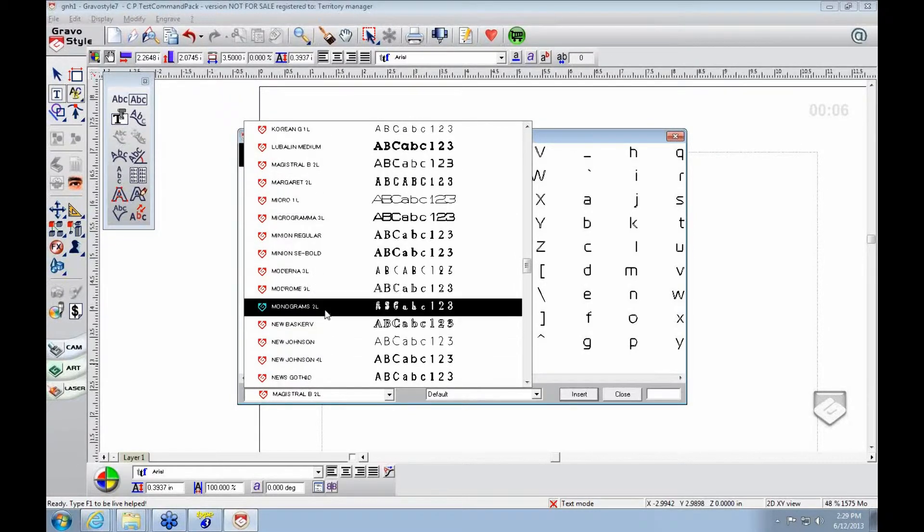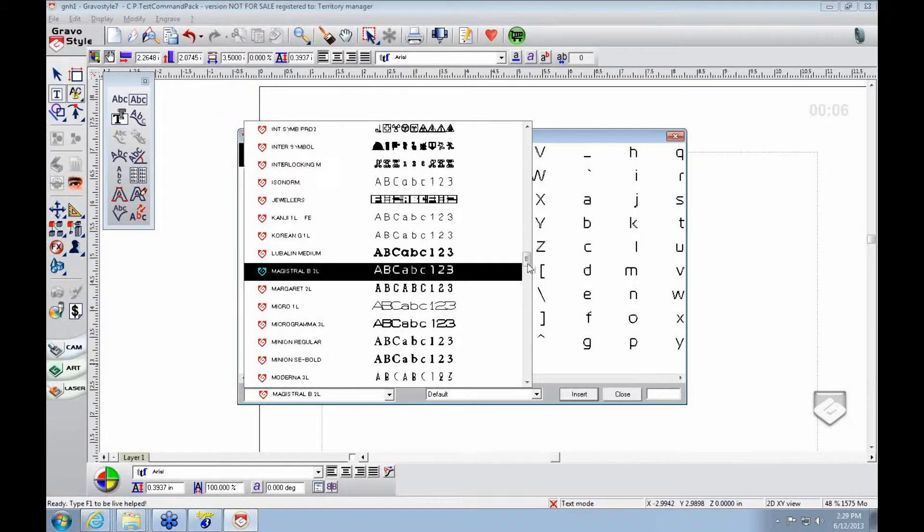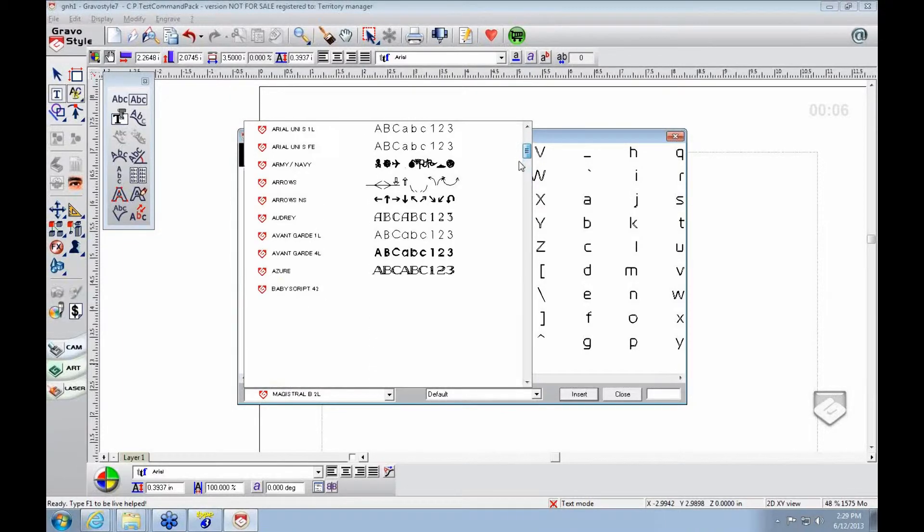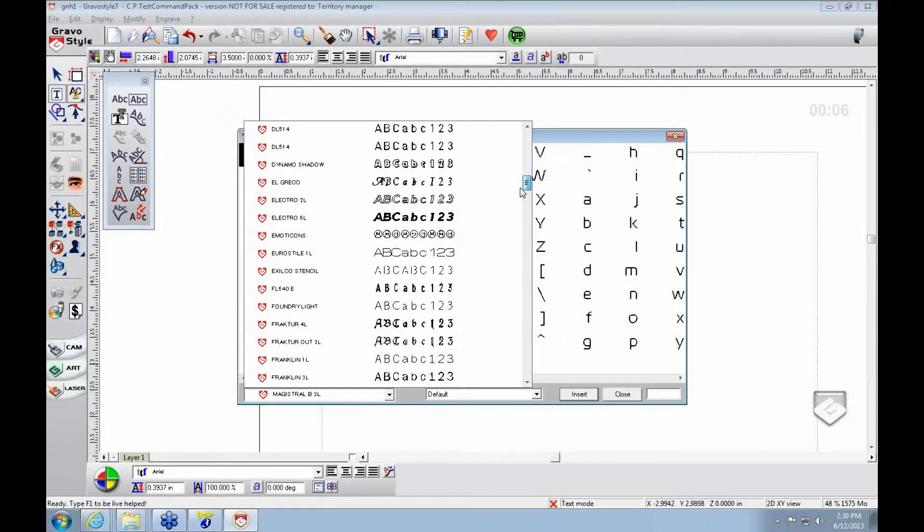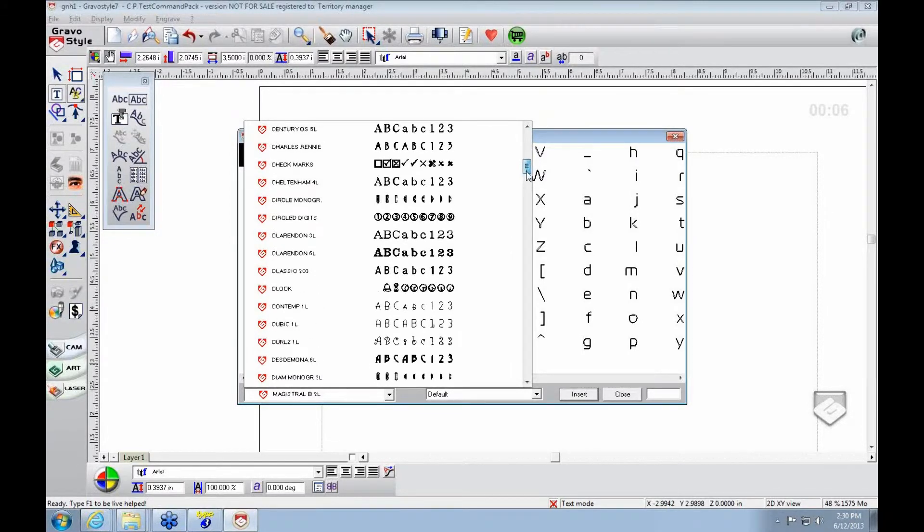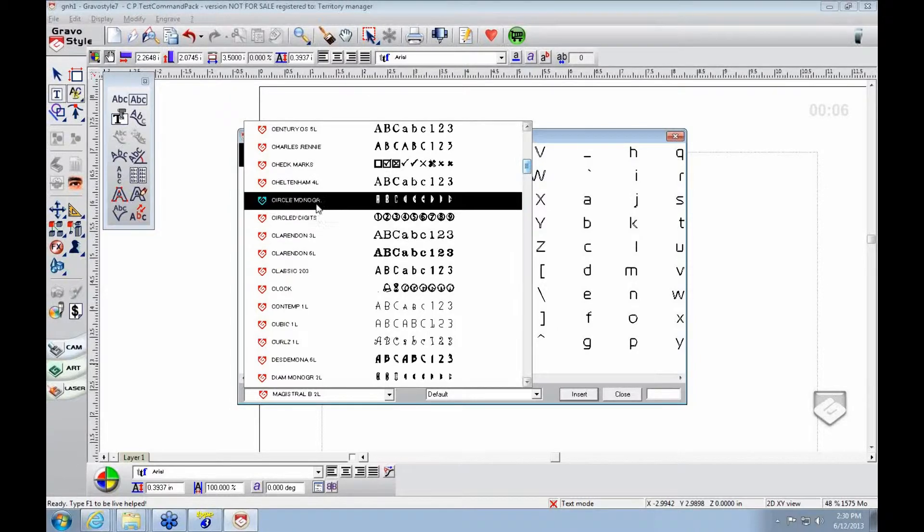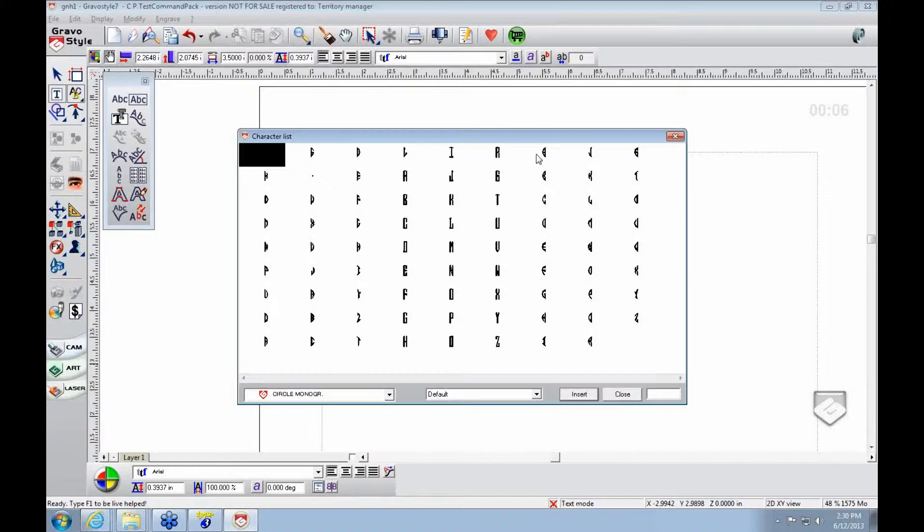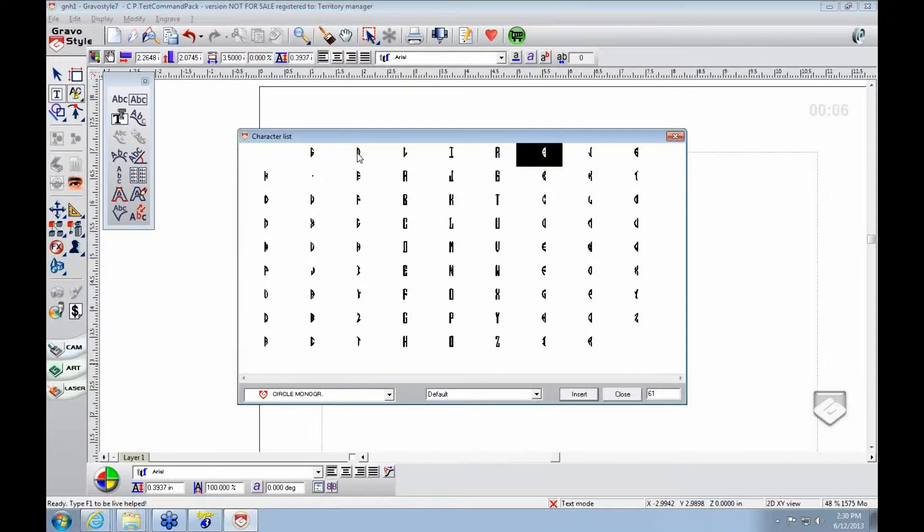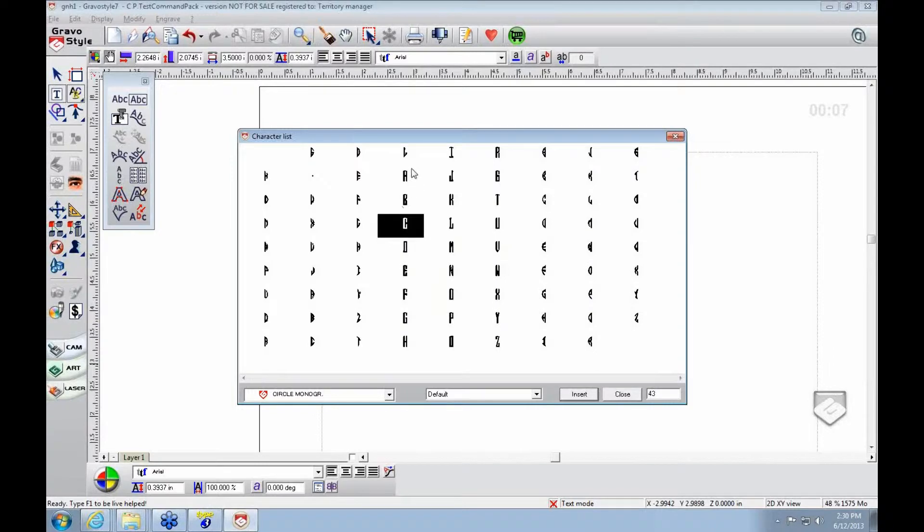The reason is because circle monograms have an orientation on each character. It's not as easy as just typing in the character. You'll see the circle monogram has the left side of the character, then there's the middle which has a circular look to it, and then it has a right side of the character.